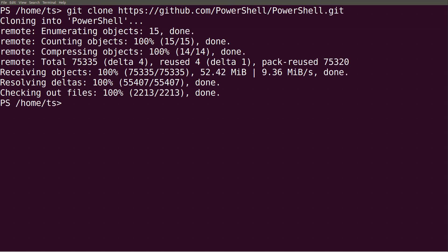For PowerShell to know where to look for modules, there is an environment variable called ps-module-path that contains a colon-separated list of paths. To write them to the terminal in a readable manner, I can split it on colon like this.